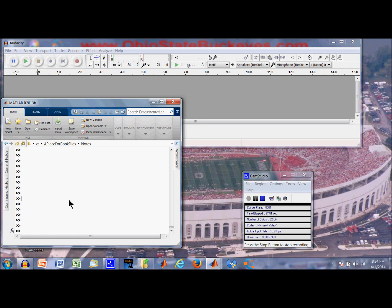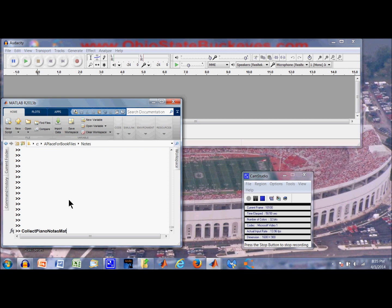Alright, so the Collect Piano Notes MAT is the name of the script. There is another script called Collect Piano Notes Oct that is written for Octave. Unfortunately, it is not stable enough right now to be useful. I am still working on it, so we will have to use the one in MATLAB.